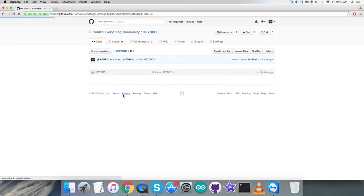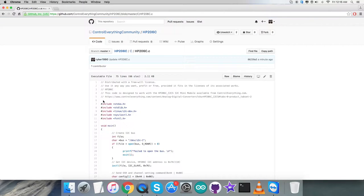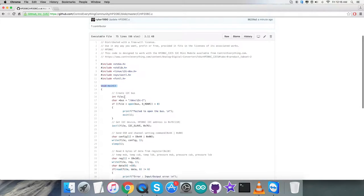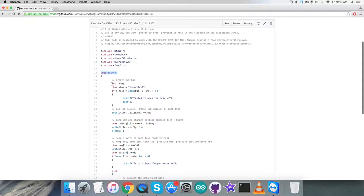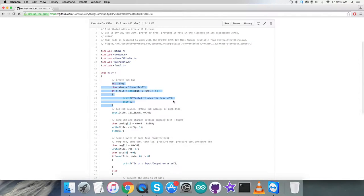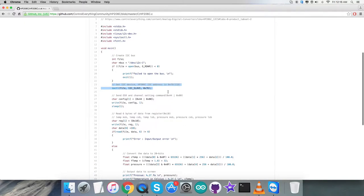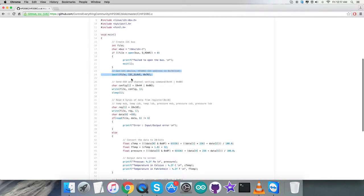Now get back to the C code, a dot c extension file. The first thing you notice is we have included several header files. In the void main function we have to check that the I2C bus is open and the device address is 0x76.